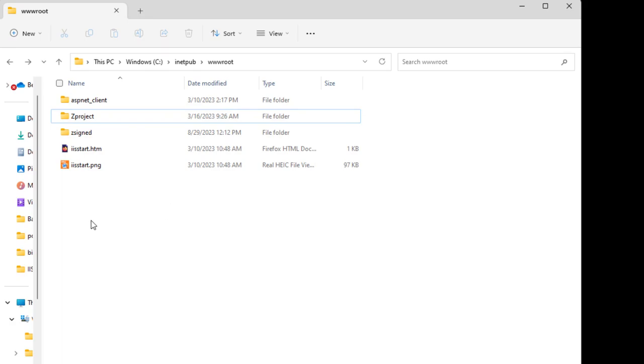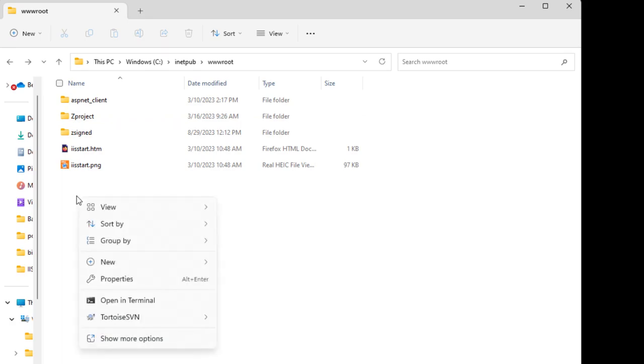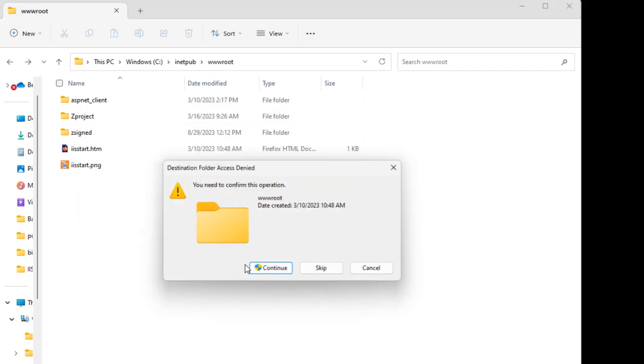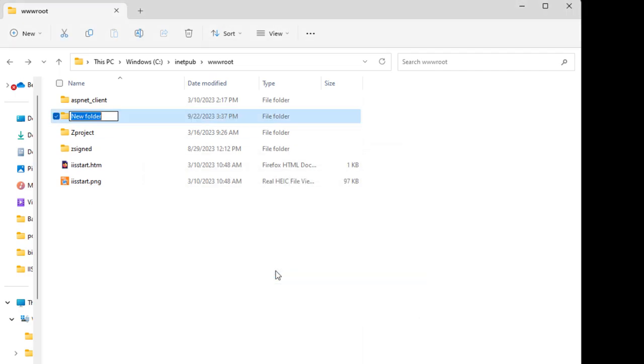Navigate to the inetpub root folder. Create a project folder. In this video, I'll name the project folder Test.